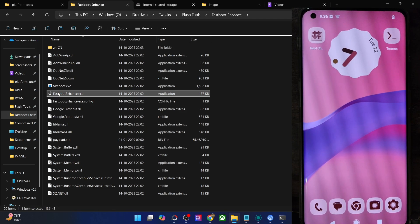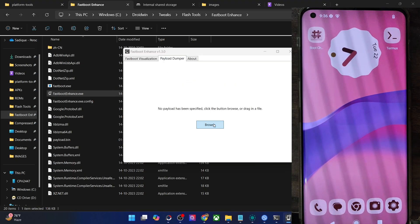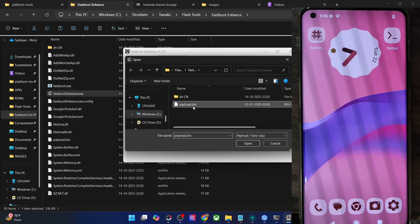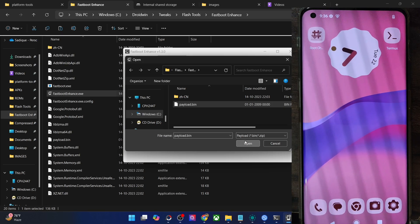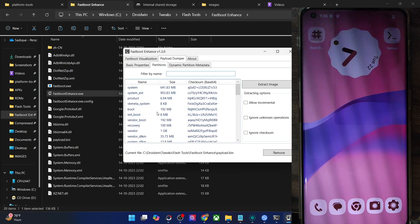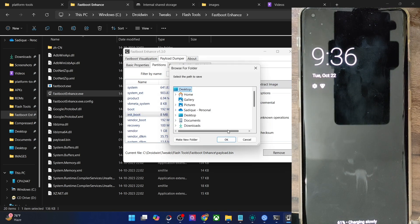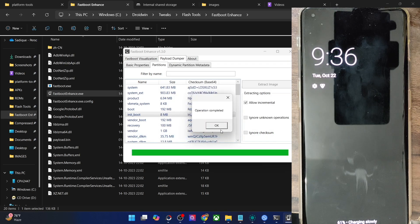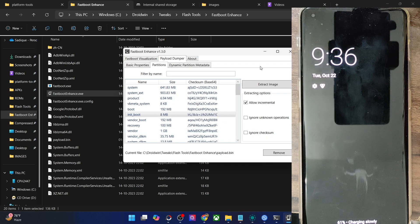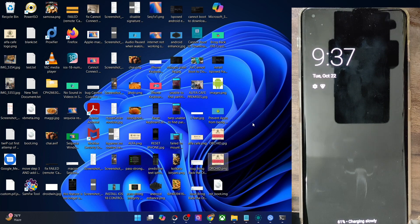Simply launch the tool, go to Payload Number, click Browse, choose the payload.bin file, click Open, then go to the Partition tab. From here, select the boot or the init boot file, click Allow Incremental, then Extract Image, choose a location, click OK. We now have the init boot file extracted.